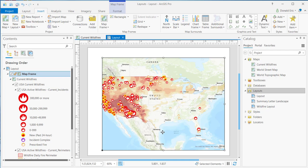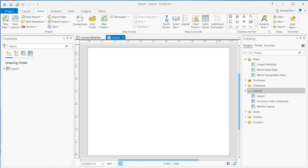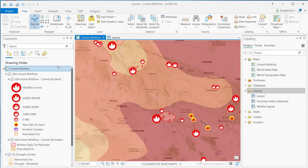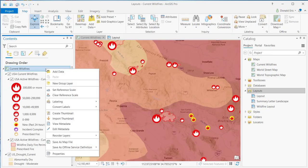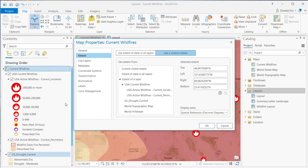The point here is that you have lots of different options. And these are all tied to the default extent, again, under Properties, Map Extent. Using a Custom Extent is probably what you're going to want to use if you're going to use that default extent.